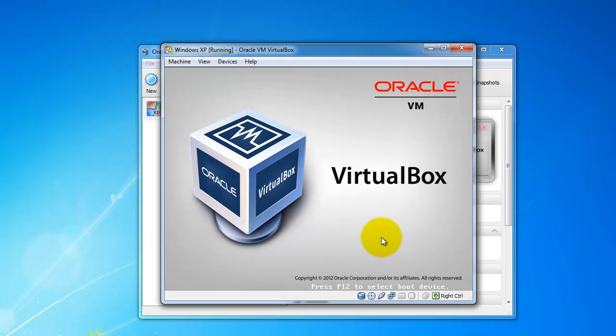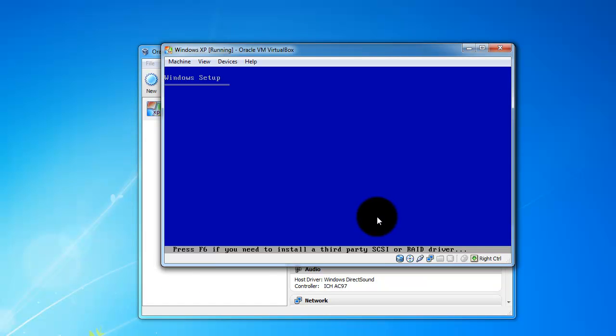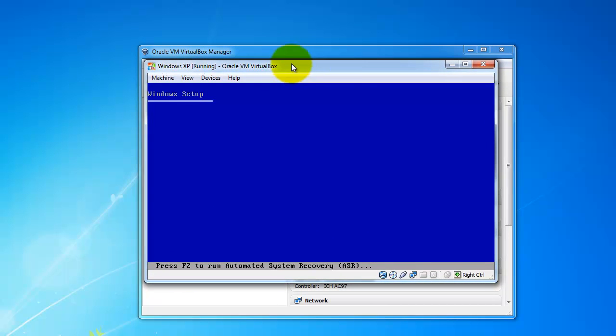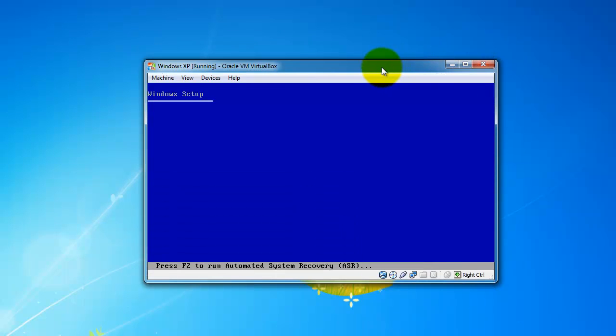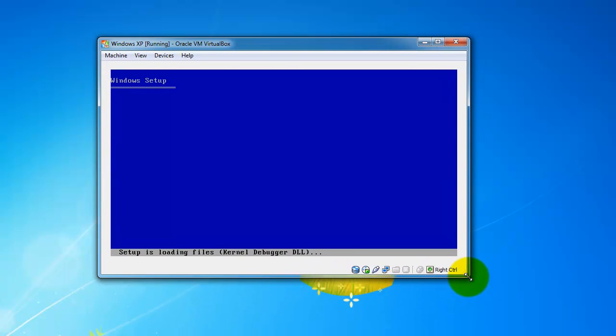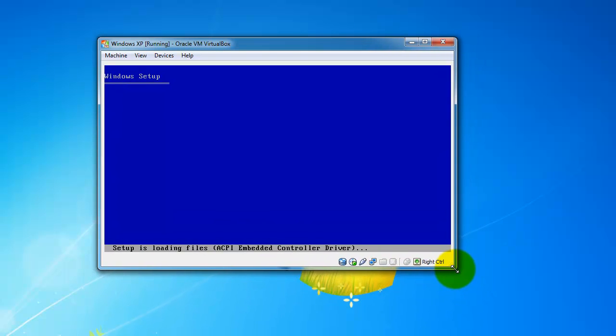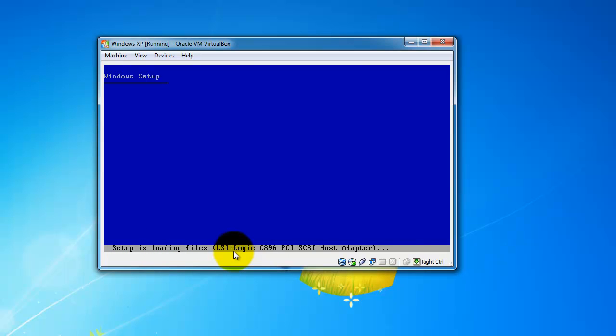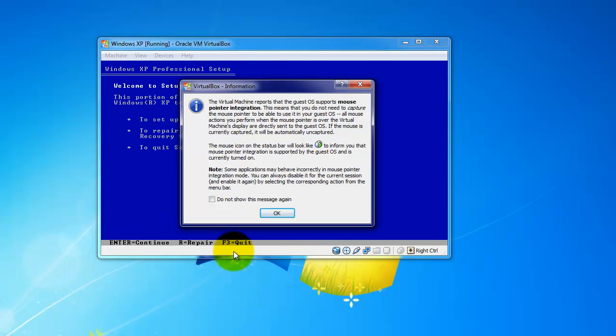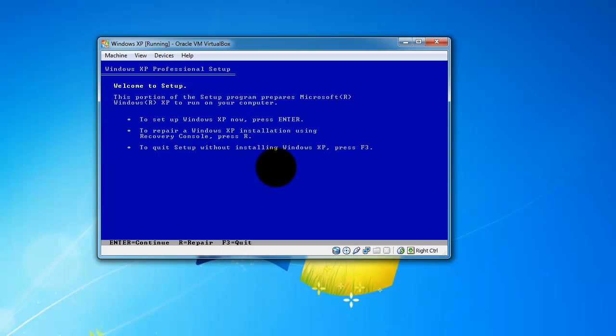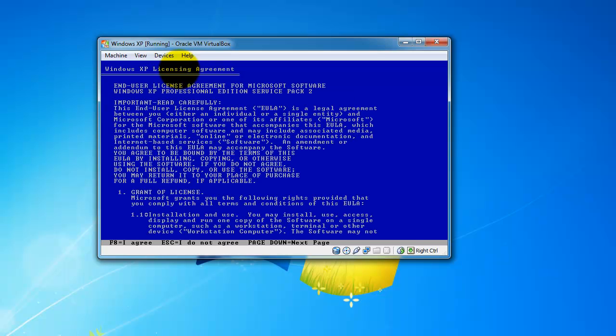Here's your first screen for Windows XP. I'm sure most people are a little familiar with this. Not much going on in this screen, it's just setting up and loading files. This first screen is to set up Windows XP now, just press Enter, or you can repair it by pressing R. We're going to go ahead and press Enter. It gives you a little licensing agreement, just hit F8 to agree.